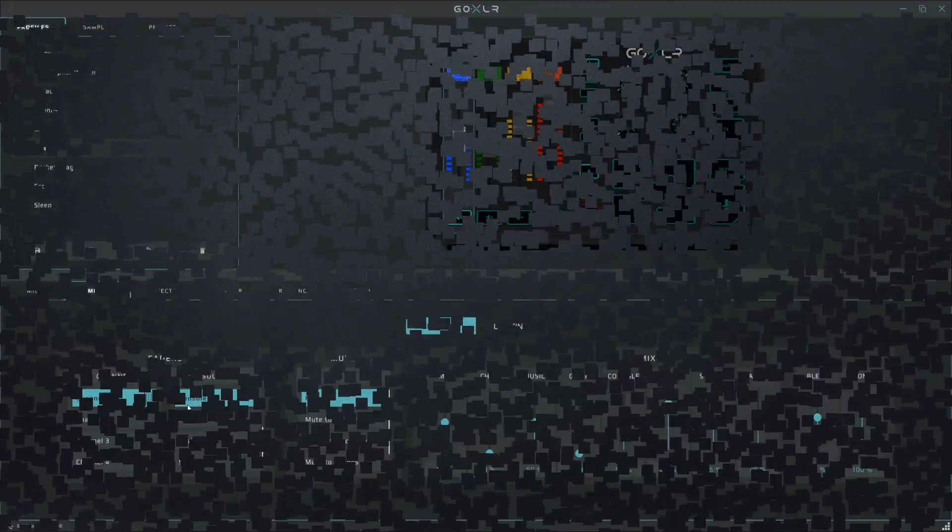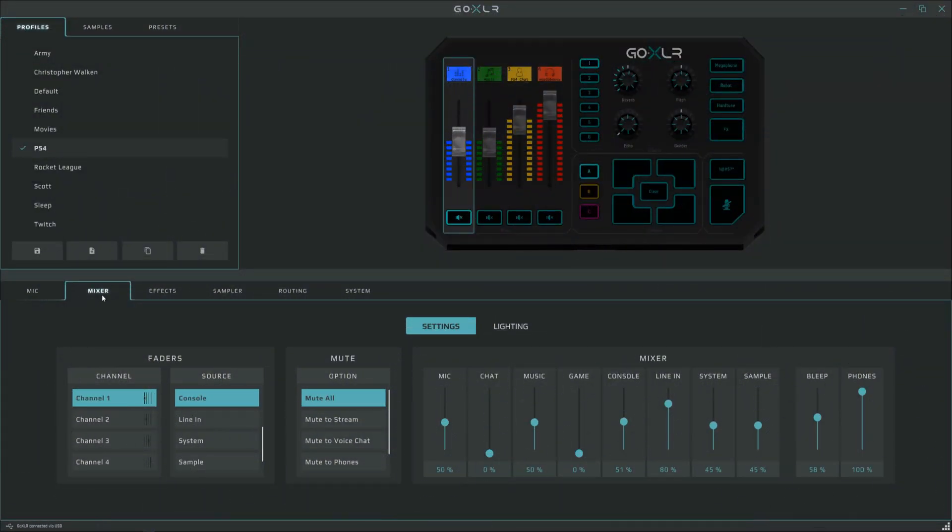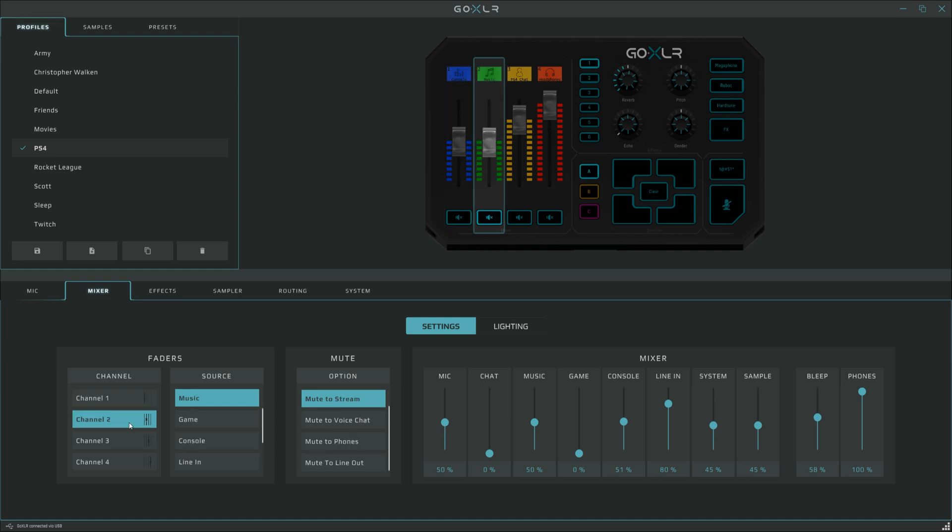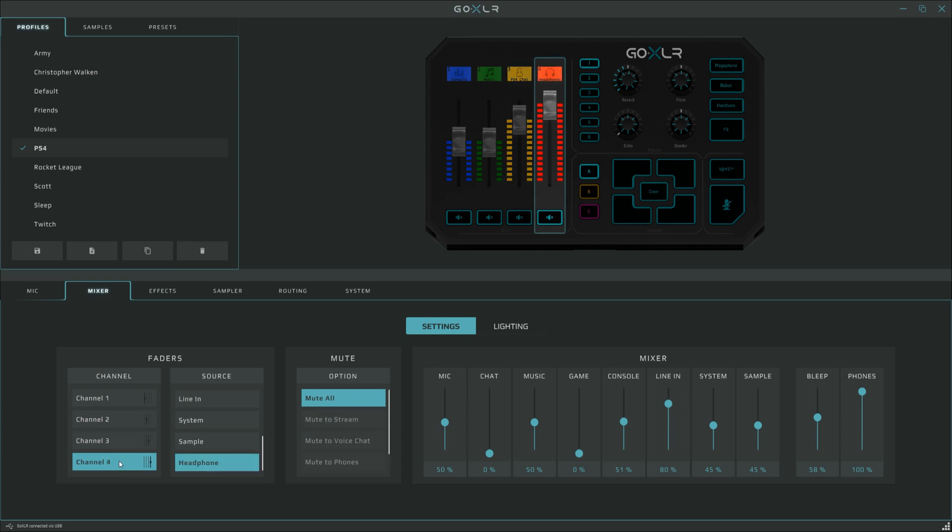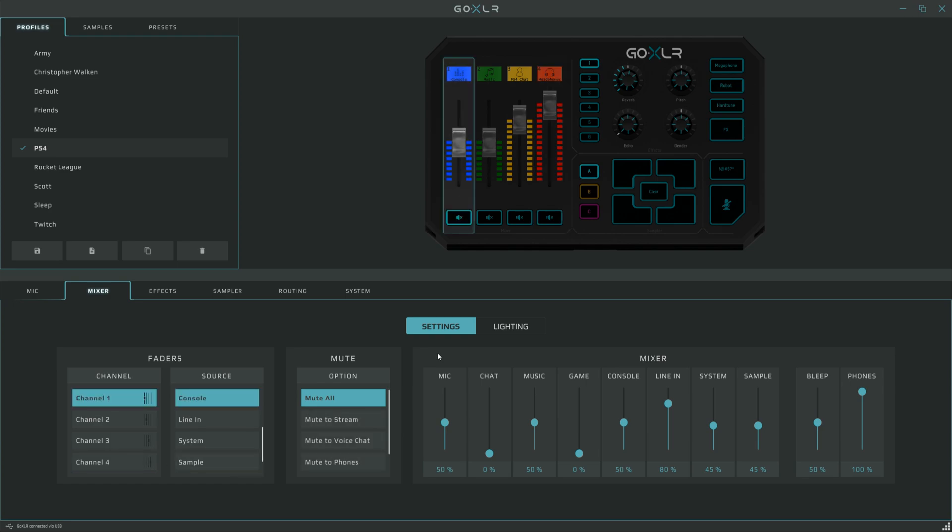Now on to the mixer. Under the mixer tab, the first channel is console, which is the digital optical cable carrying the game audio from the PlayStation. On channel 2, I've got music, so that'll be whatever music app you want to use, like Spotify. Channel 3 is the line in, and that's going to be the party chat out from the USB sound card plugged into the PlayStation. Channel 4 is the volume for the headphones. The volumes I've picked here seem to be the most compatible with the USB sound card, but you'll have to experiment with whatever device you've got plugged in.